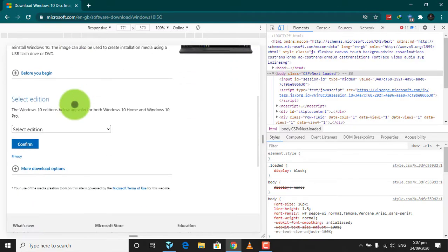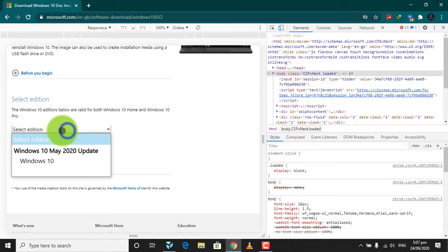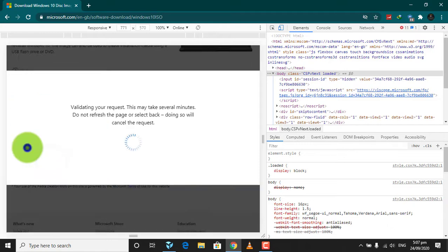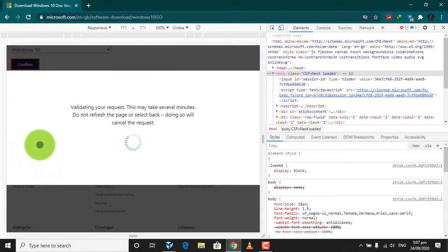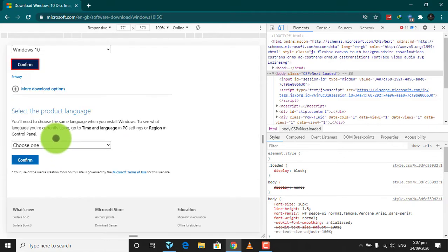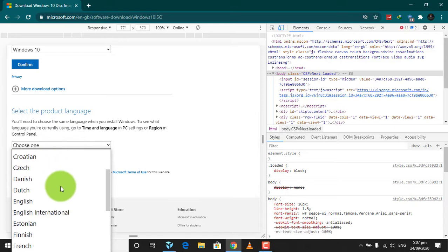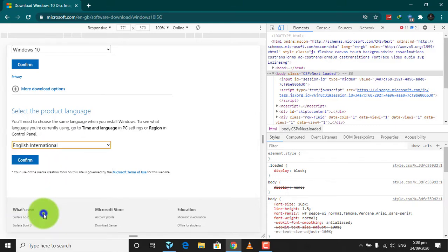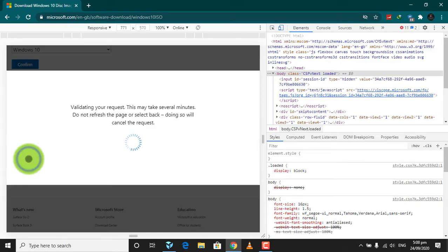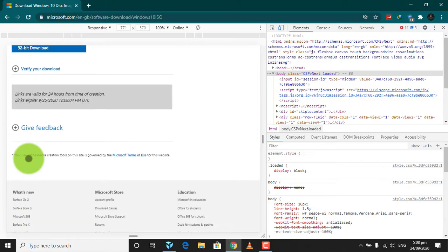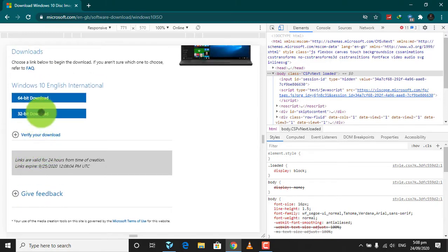After that, click on Select Edition and select Windows 10 and click on Confirm. Now choose your language and click on Confirm. Now download your required bit for installing Windows.